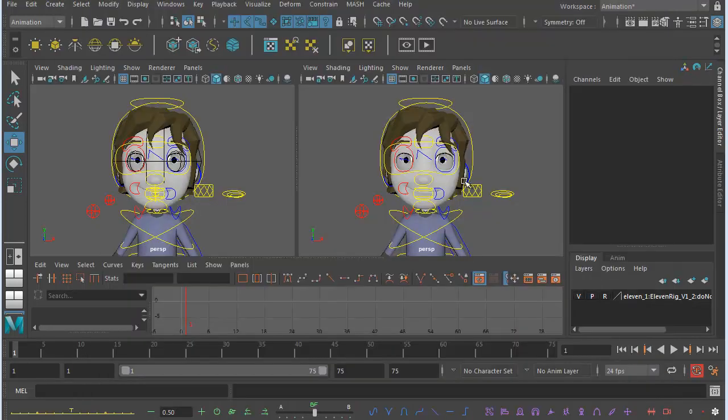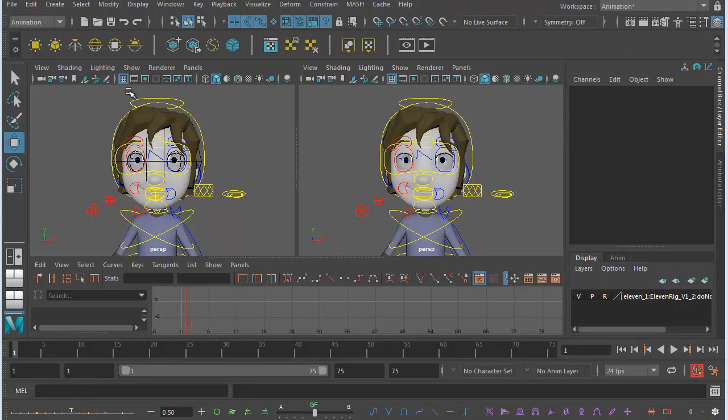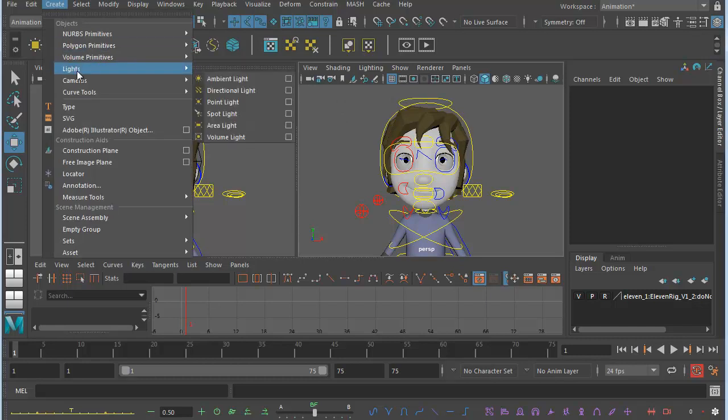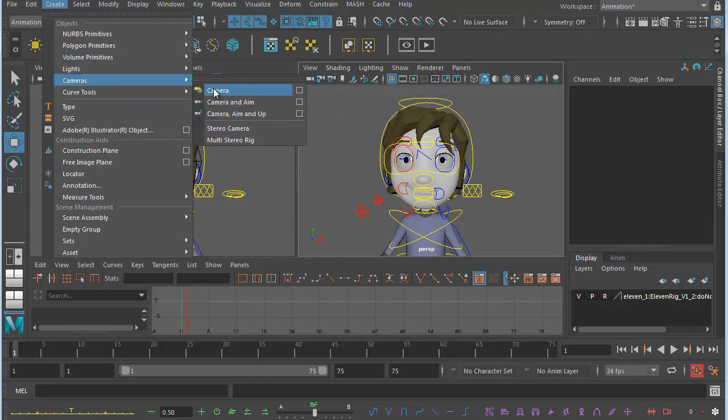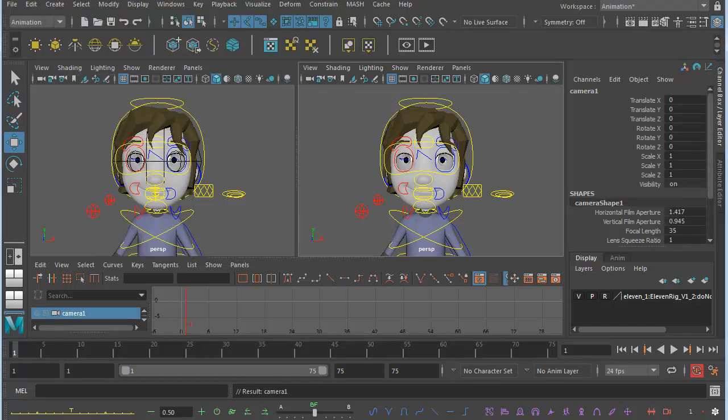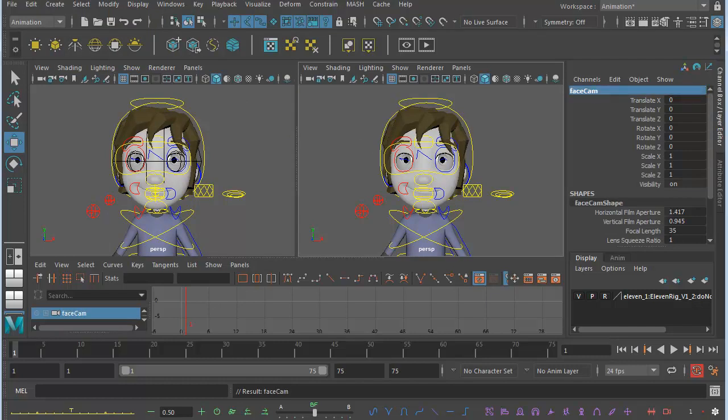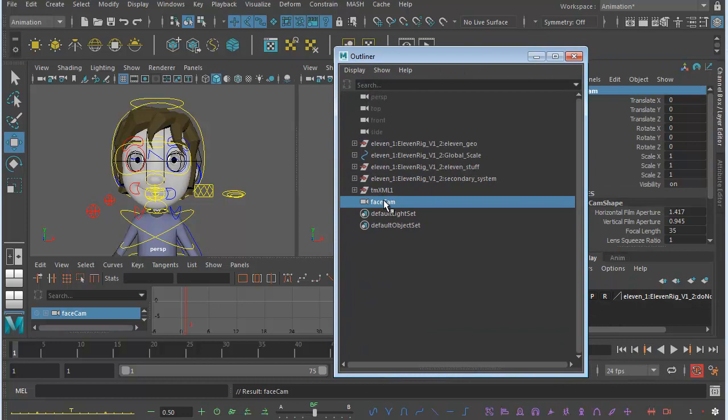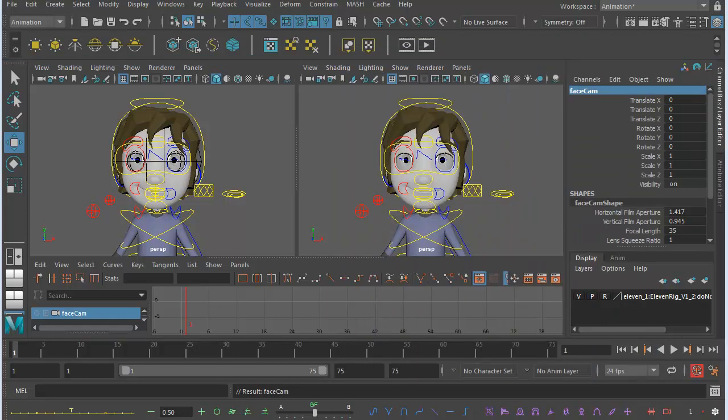So, let's create our face camera. What we want to do, first of all, is go to Create Cameras Camera. That comes in as Camera 1. So let's call it Face Cam or Face Camera. You'll see it will show up there in the Outliner as Face Cam.